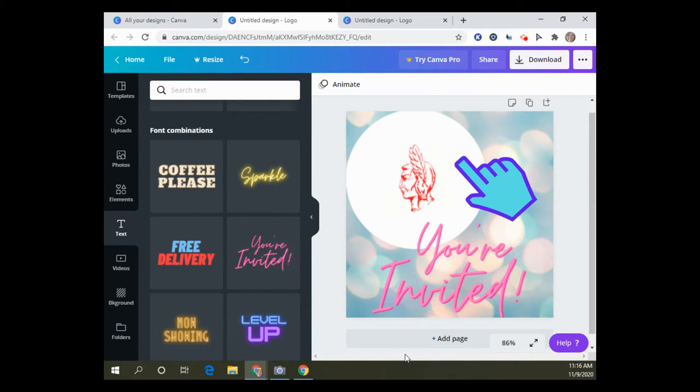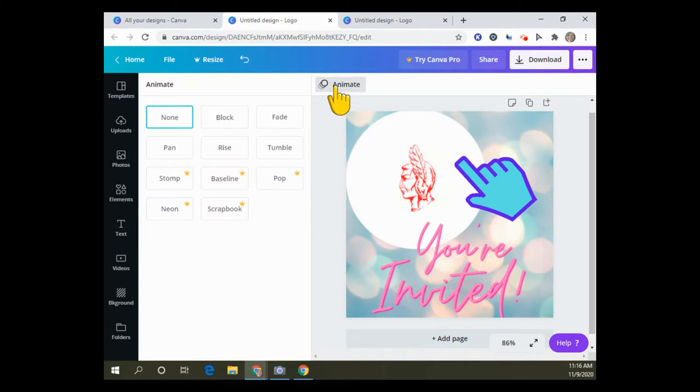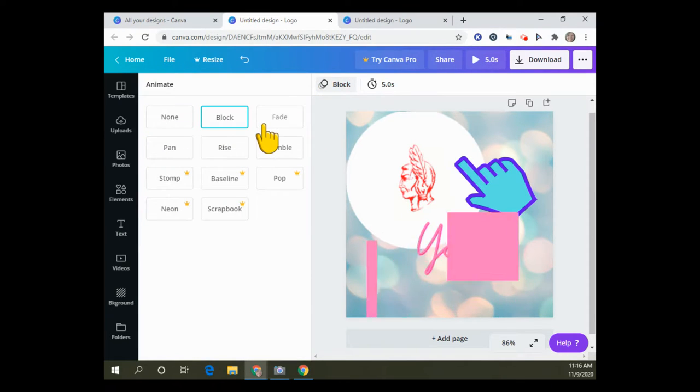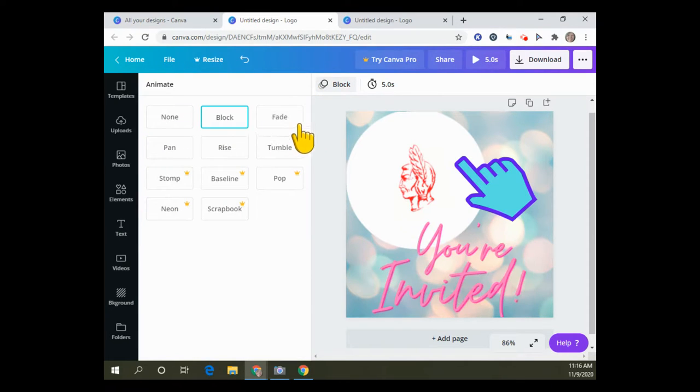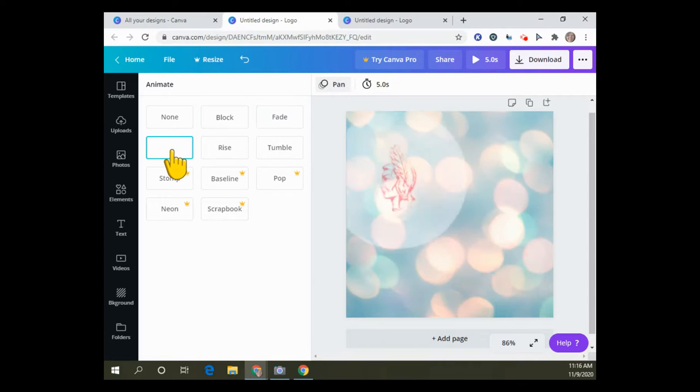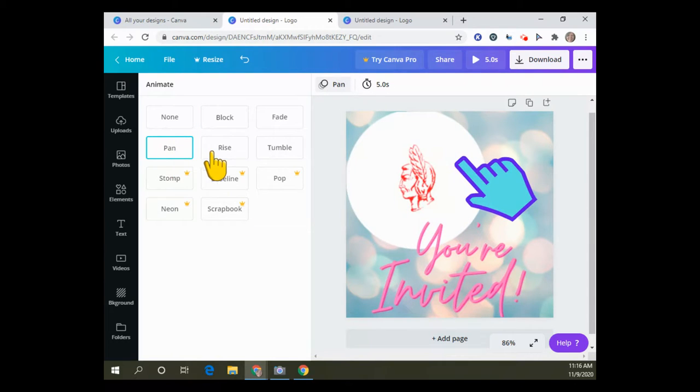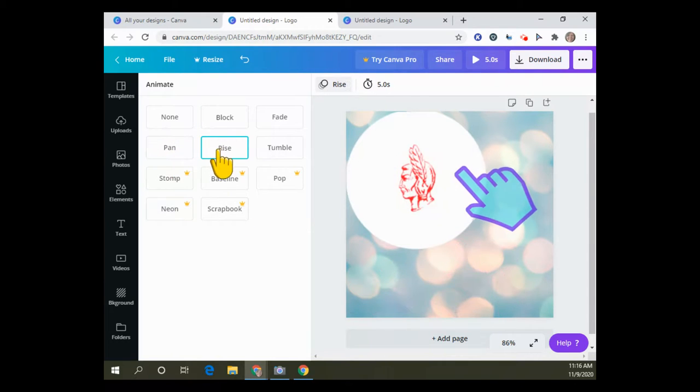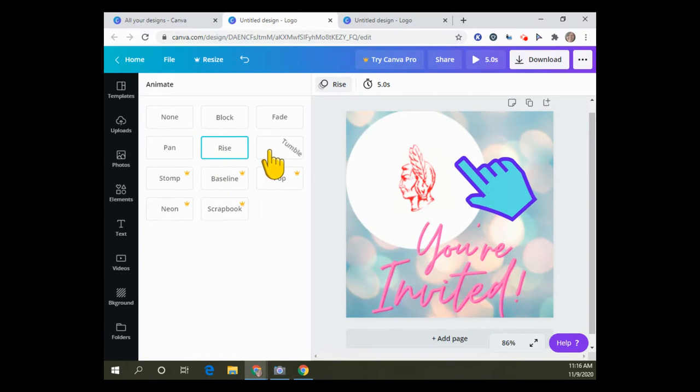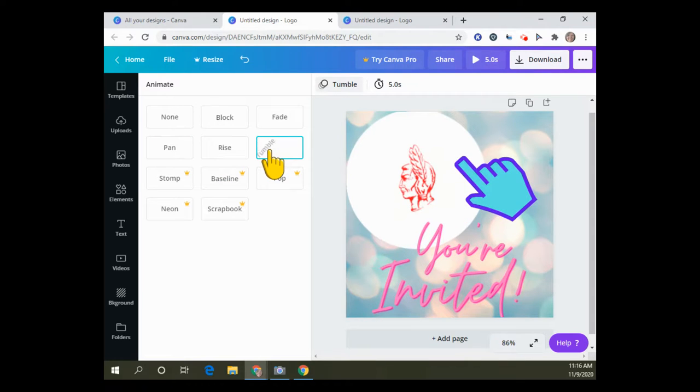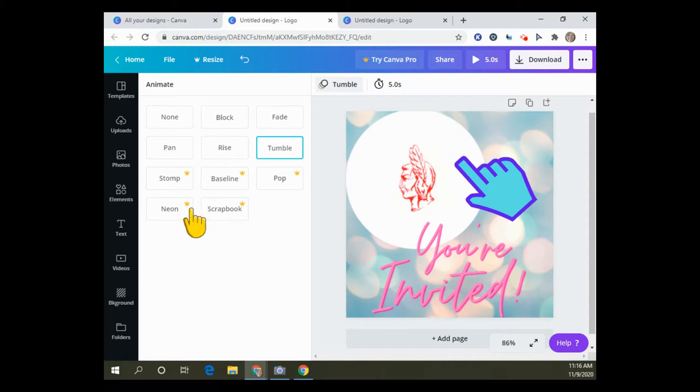When nothing is selected on your logo, it gives you the option to animate here. You can do block, fade, pan, rise. I picked tumble for the ones that I made at the end of last week. The little crown tells you you have to pay for them.